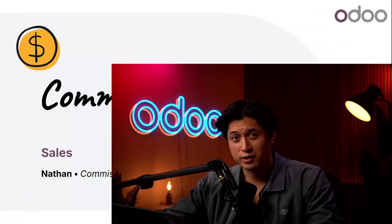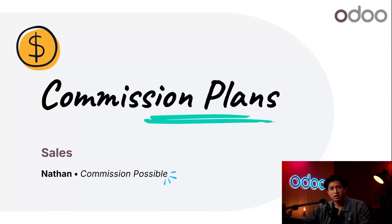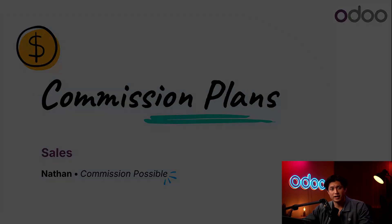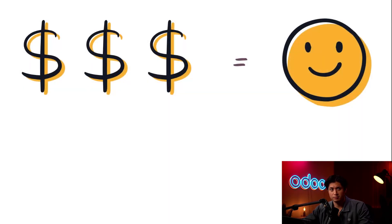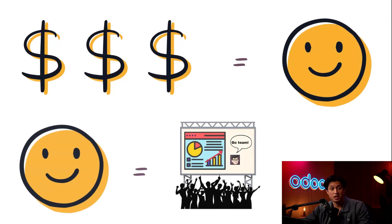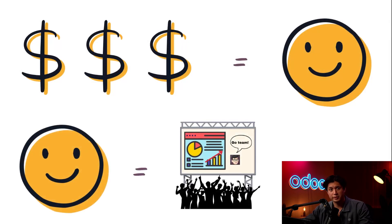What's up, ODoers, and welcome back. Commissions are a powerful tool for motivating and incentivizing a sales team. They incentivize performance, boost productivity, and encourage healthy competition.